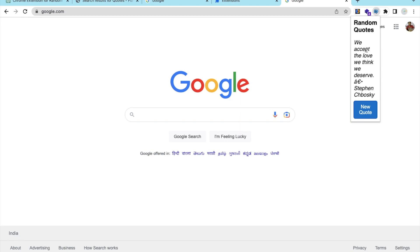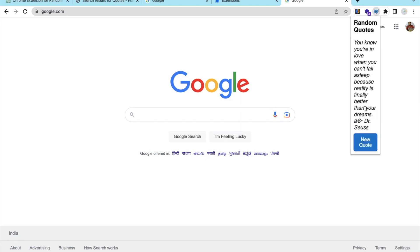Click the extension and you'll see quotes like "Be yourself, everyone else is already taken" and "We accept the love we think we deserve". That's the amazing extension we created using ChatGPT. If you have any doubts, comment below — I'll try my best to help. Thank you for watching, please subscribe, like, and share. Have a nice day, be safe, bye!